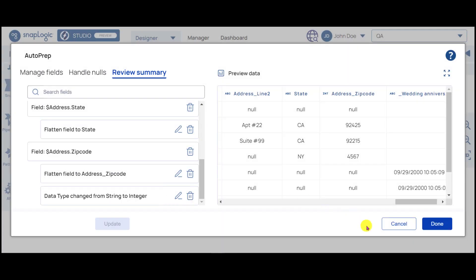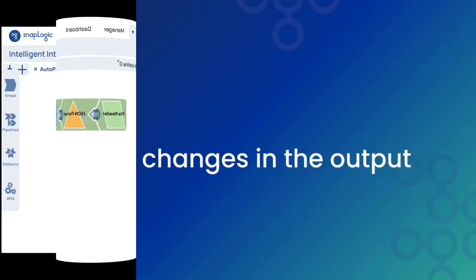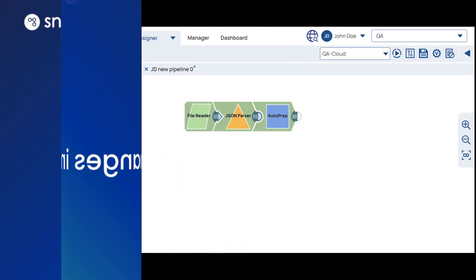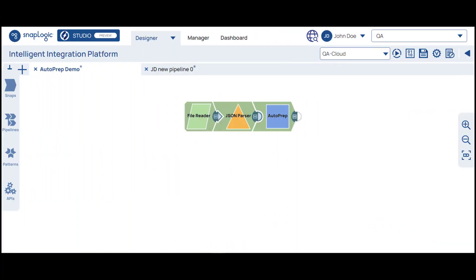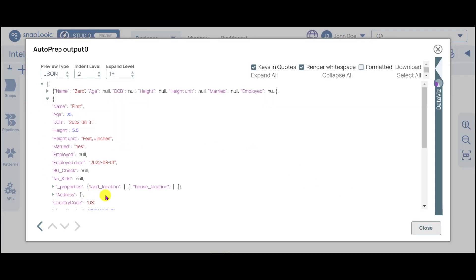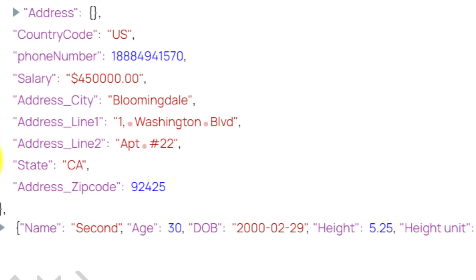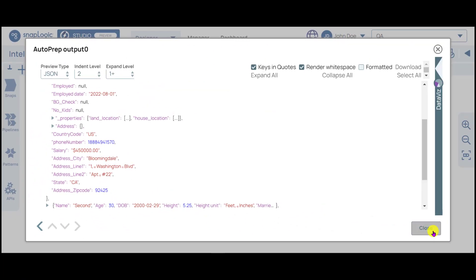If everything looks good, click Done and Autoprep saves all the changes. Let's open the Output document to verify that Autoprep performs the transformations we configured. Note that the Address fields have been flattened and we have our renamed State column.